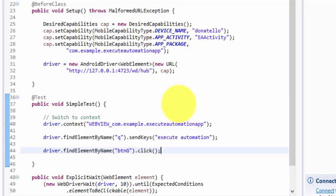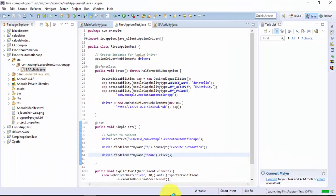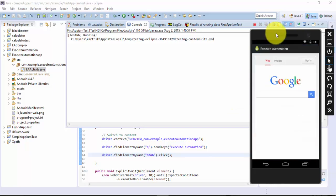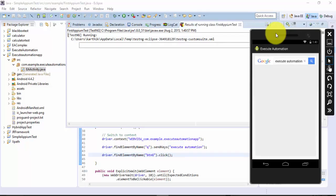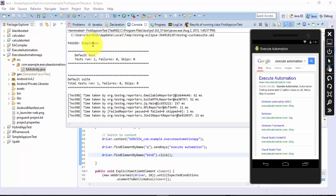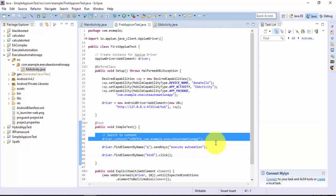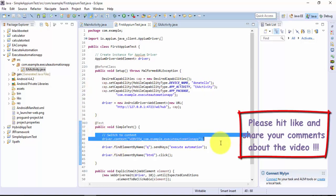This is a very simple operation just to prove the concept of how hybrid applications can be automated. I'll save the code and run the test. You can see that the test starts, the application opens, it types 'execute automation', clicks the button, and the test passes. So those are the two changes you need to make - the desired capabilities and the context switching. Thank you very much for watching this video and have a great day.